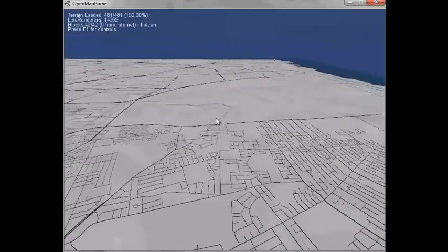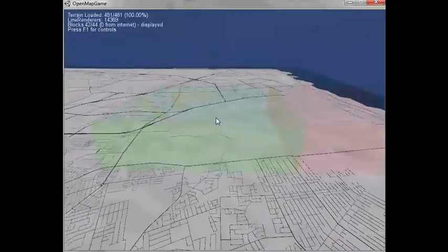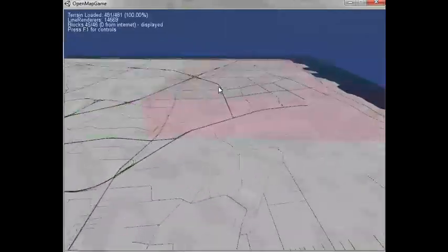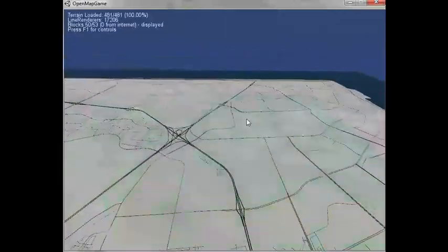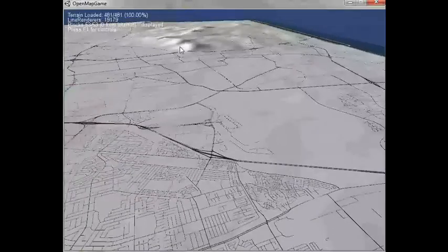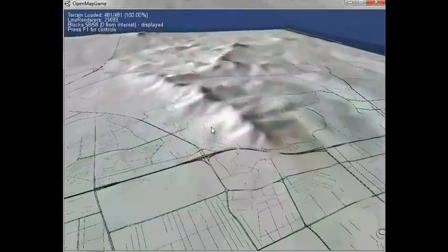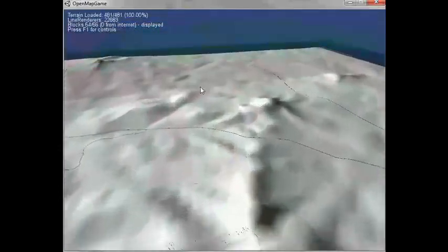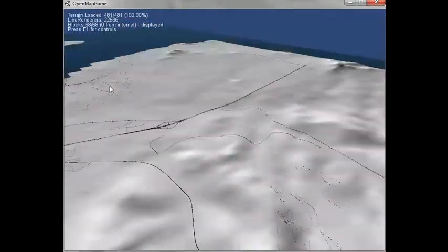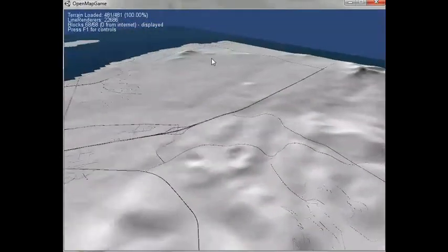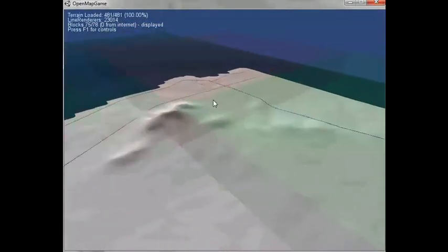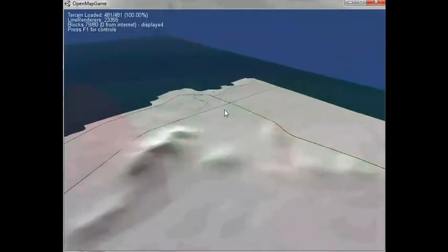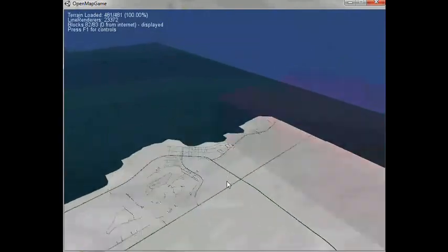If you turn the visualizer on you can see the blocks of where exactly that OpenStreetMap data is being loaded from. Right now they're all loaded in from file but they do load in from the internet if the file is not available. The streaming algorithm is very simple at the moment.